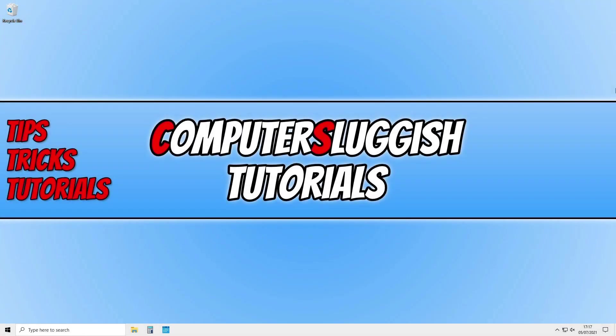In today's video I will be showing you how to add a power option of your choice to your Windows 10 taskbar.